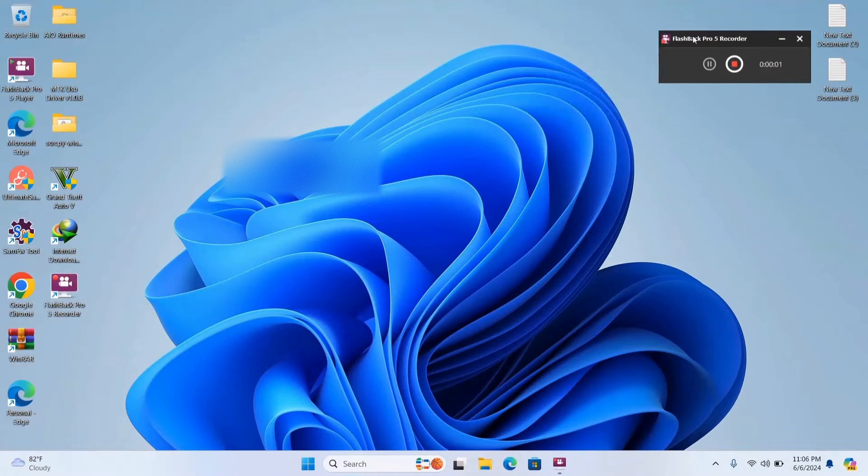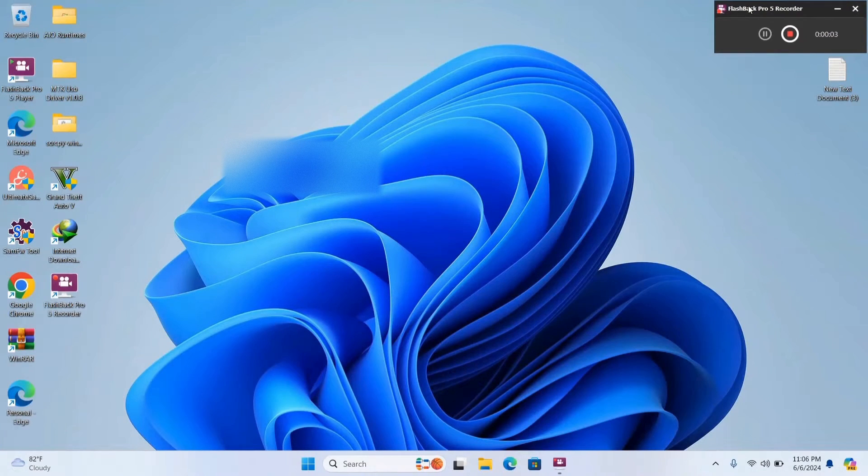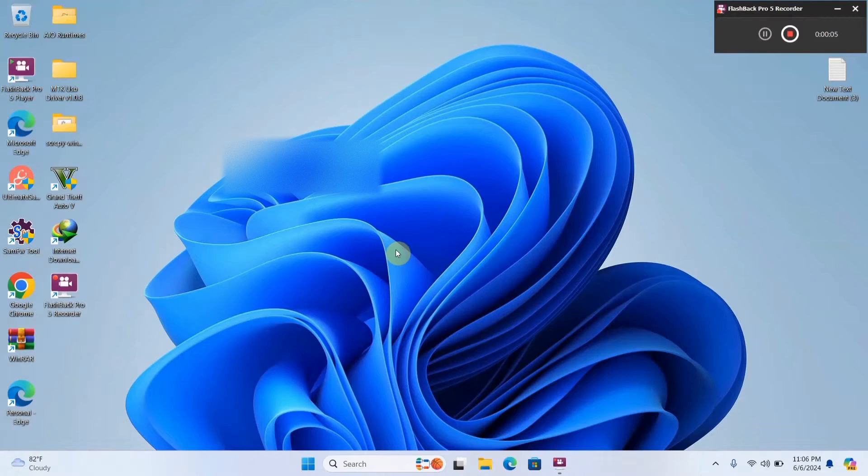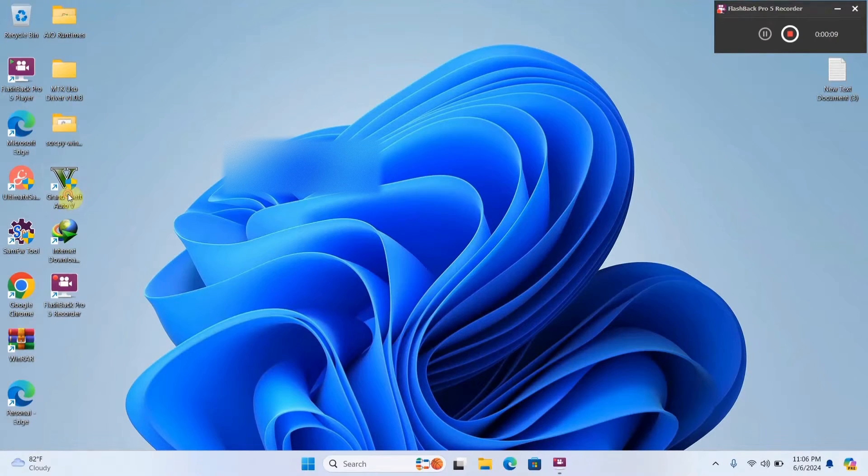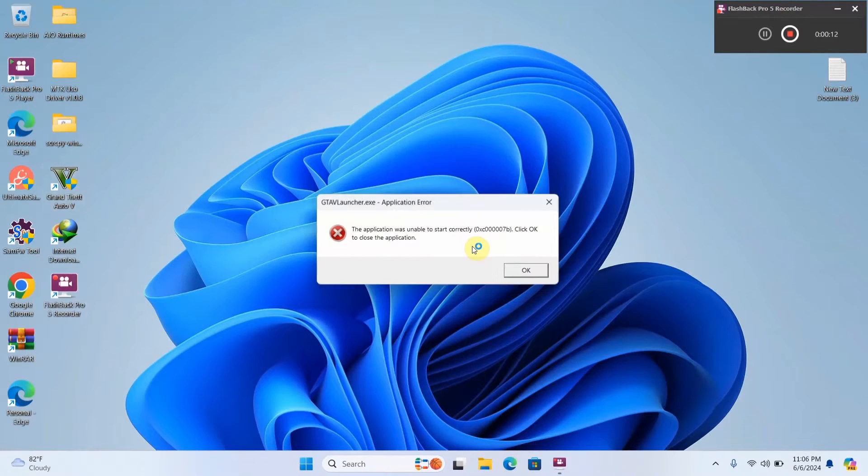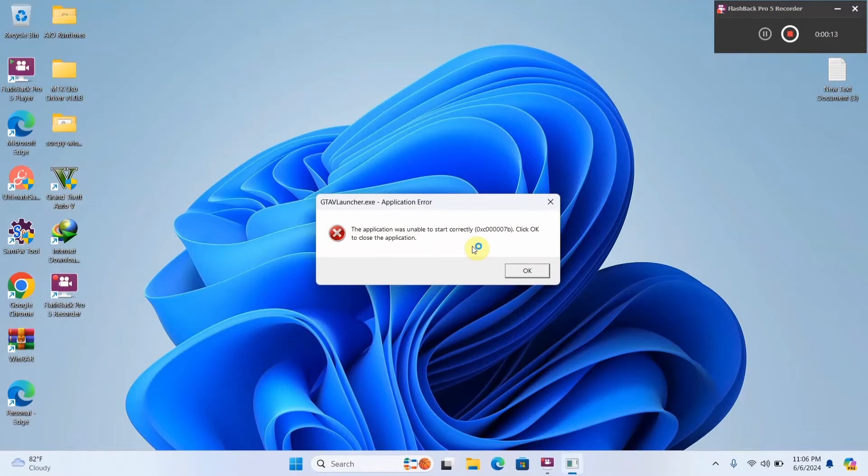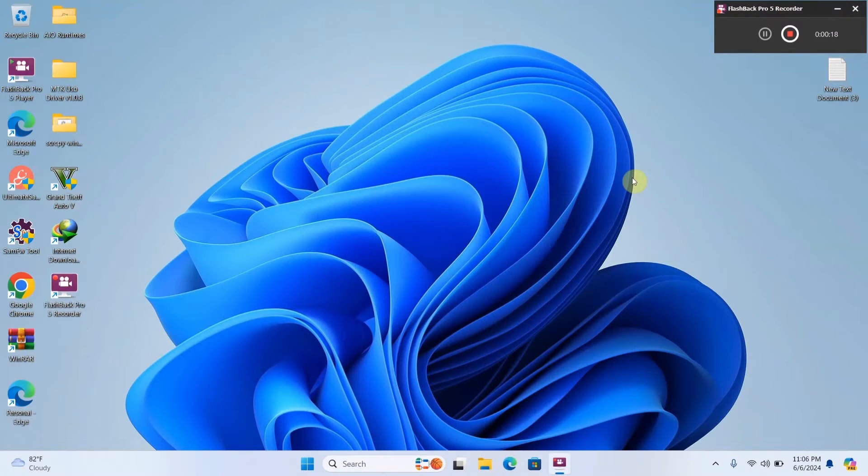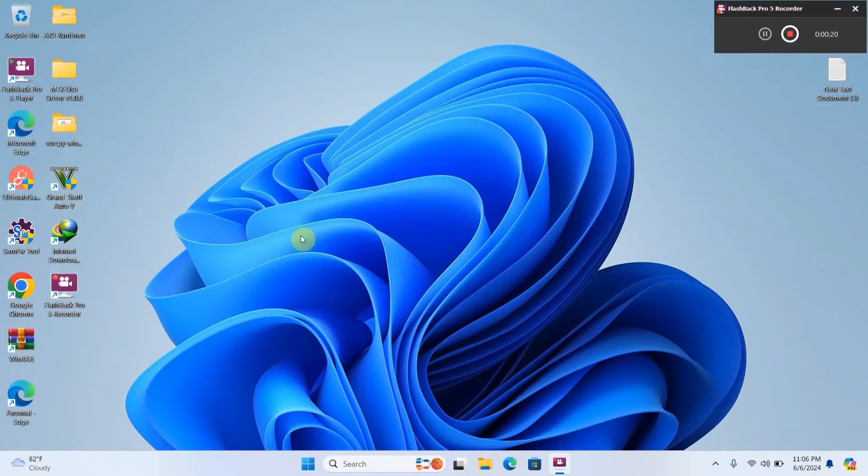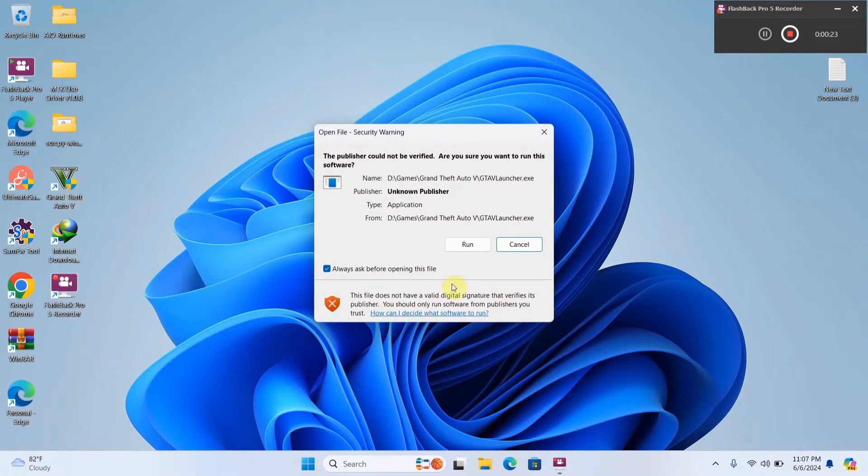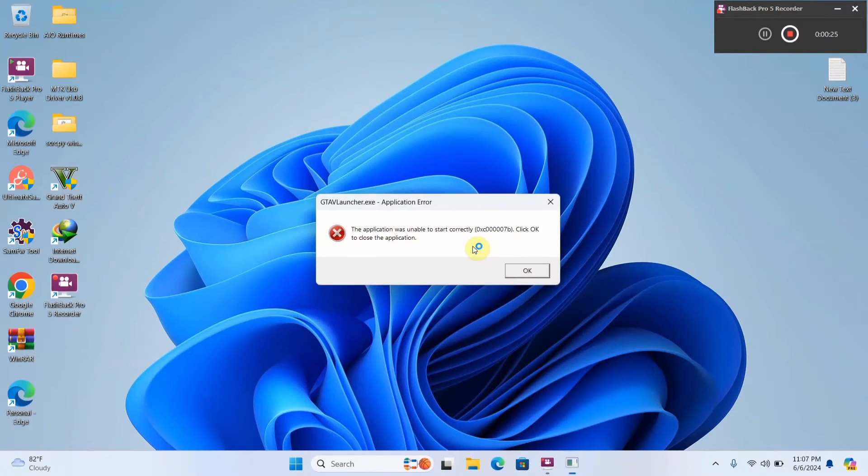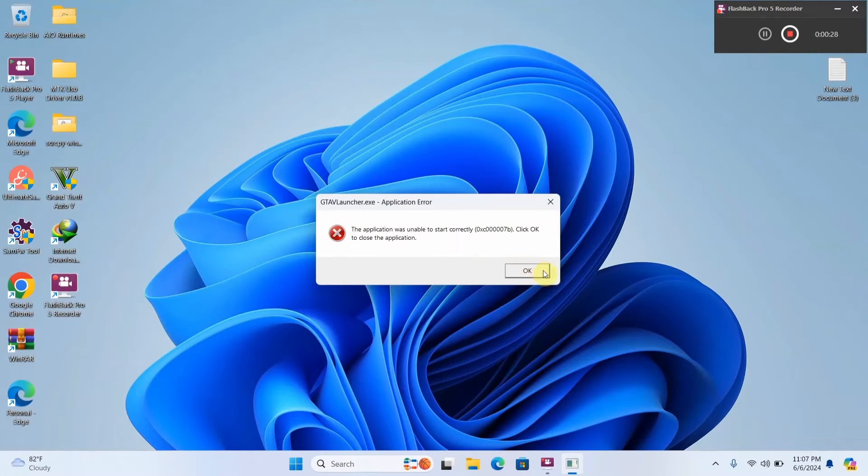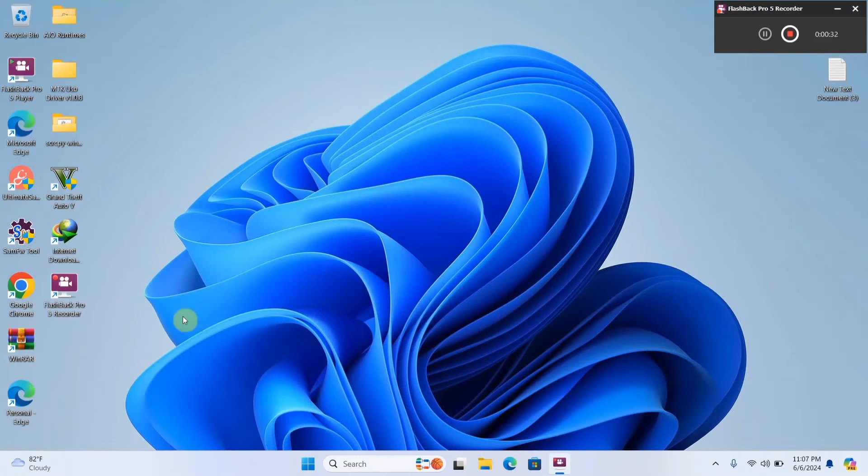Hey what's up guys, welcome back to my channel, it's your boy YBK here back with another video. Today I'll be showing you guys how to get rid of this annoying error right here. So without further ado, let's get into it. Alright, so as you can see when I double click on GTA 5, I get that annoying error and this fix works for all other games and softwares also.